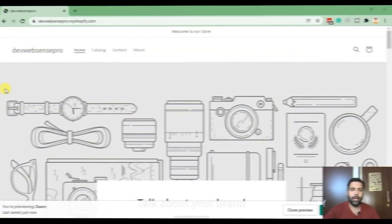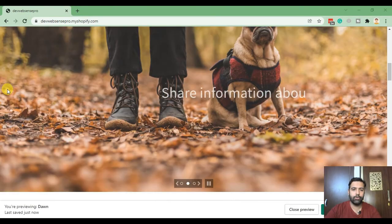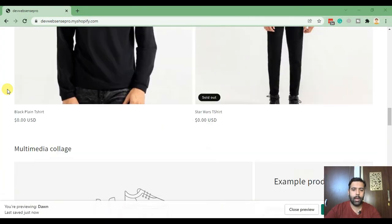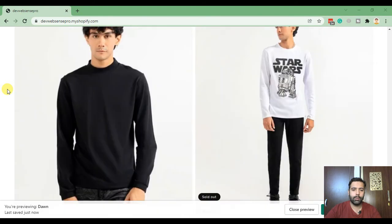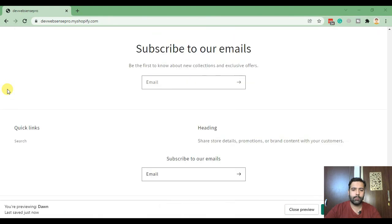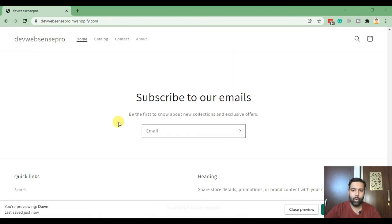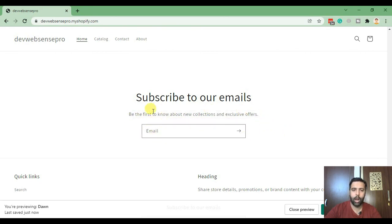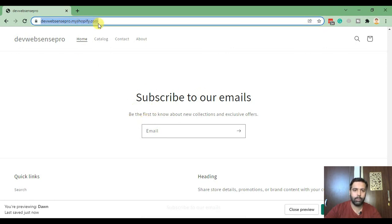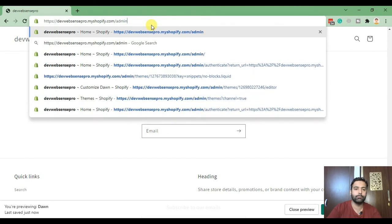So that's the front end of our store and when I scroll down, that's the original section of the signup section which in Dawn theme. That's how it looks originally, just the email field. Now in order to add the first name and last name field, just go to the back end by navigating to slash admin.